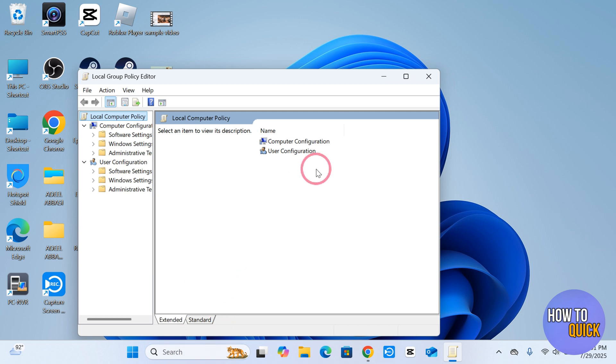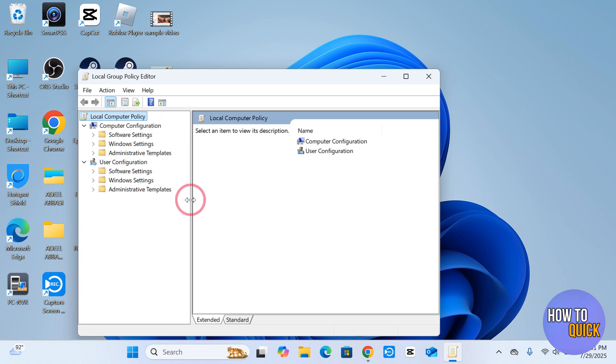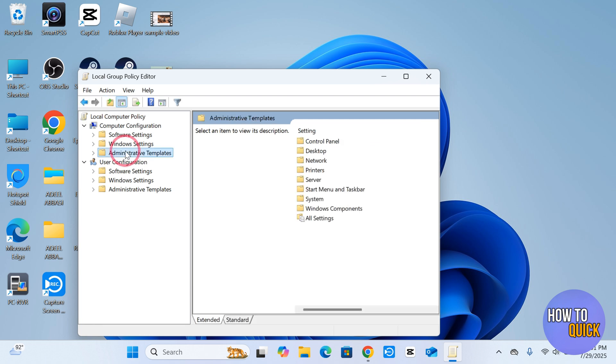can just use the search bar and search for it. Now you have to drag this section a bit to see these options. Now simply click Administrative Templates under Computer Configuration and then it's